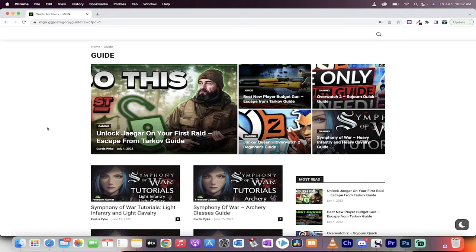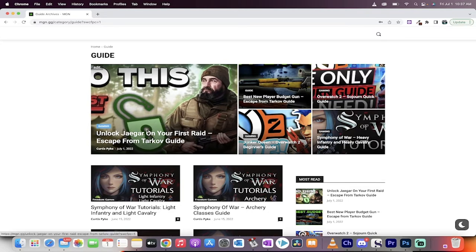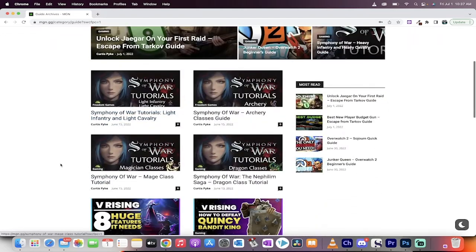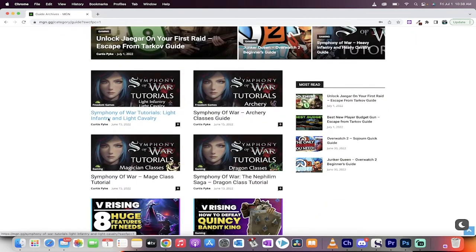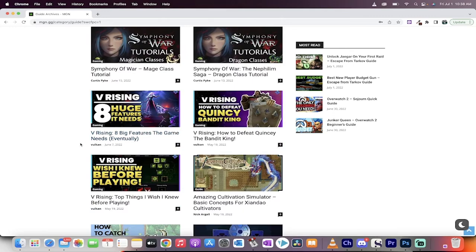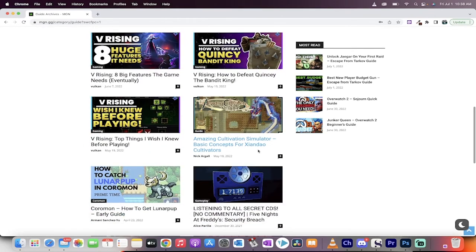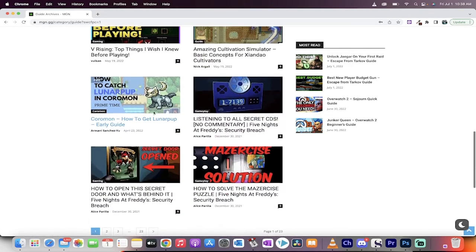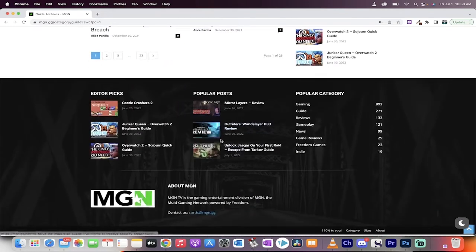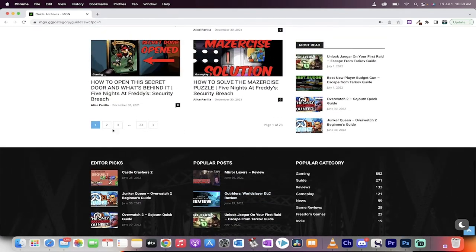In particular, we cover all different types of games, from big games like Tarkov and Overwatch 2 right down to the smallest indie games. We've got Symphony of War here, we've got V Rising, not an indie game but it's still a great game, Amazing Cultivation Simulator, Koromon, Five Nights at Freddy's. I mean, the list just goes on and on.